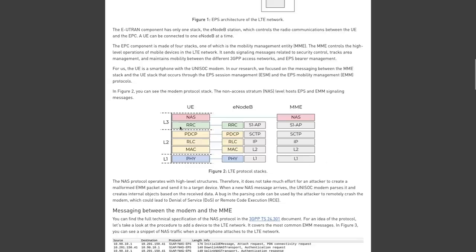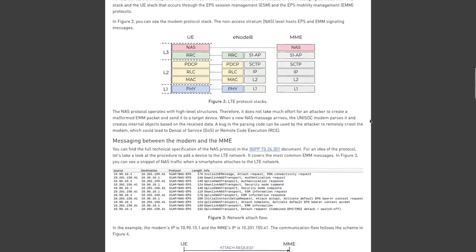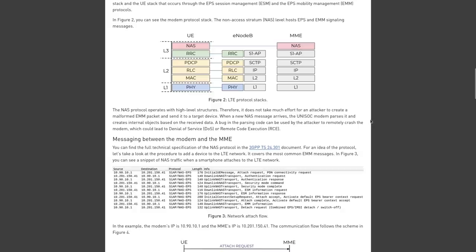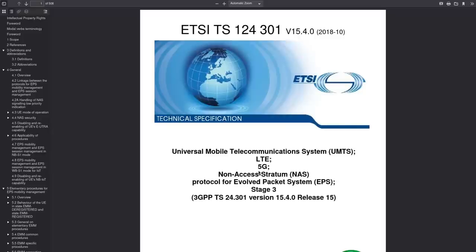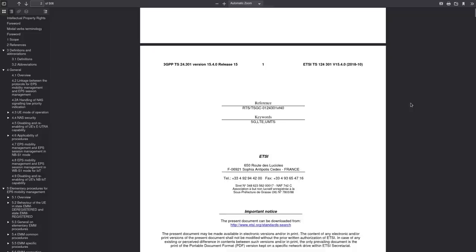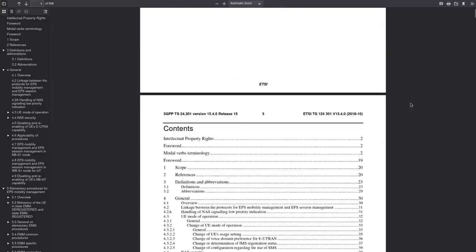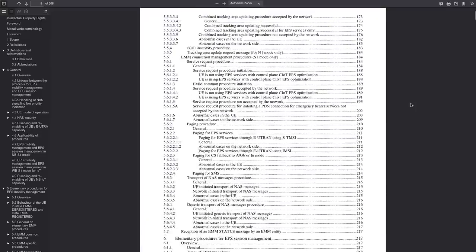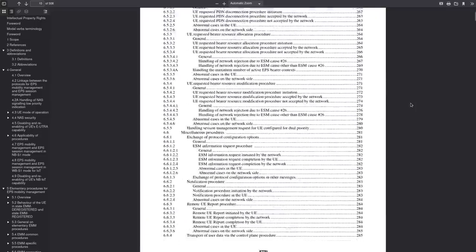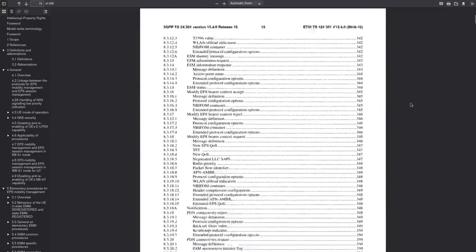And it's also a very high-level protocol, so it doesn't take as much effort for an attacker to create a malformed packet to send to the target device. So when a NAS message arrives at the Unisoc modem, the Unisoc modem parses it and creates internal objects based on the received data. And a bug in this parsing code is what could lead to that denial of service, basically shutting down the LTE modem of your phone. You wouldn't be able to make any calls, send text messages, get internet, etc., or it could even lead to RCE. And again, for you true nerds out there, I will leave a link to the technical specifications of non-access stratum and the Evolved packet system if you want some more low-level understanding of how those protocols work.